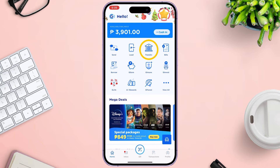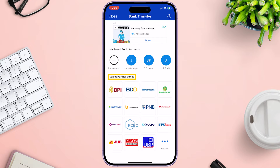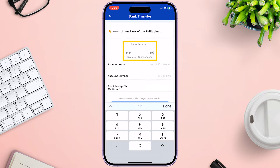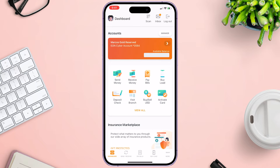Hi, John here. In this short video, I'll show you how to transfer money from GCash to Union Bank app. So without further ado, let's get started.